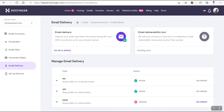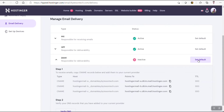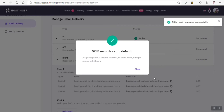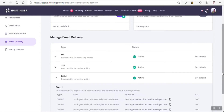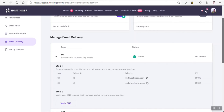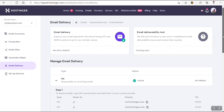Let's go to Email Delivery and check all the records are valid or not. Here it says the DKIM record is inactive. So I will set it as default — click on Set Default so that it will work properly. It's done. As you can see, all the records are now active. All the records are good and active, so let's go and install Mautic.